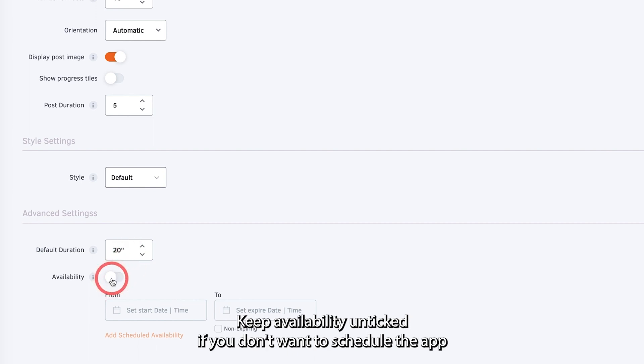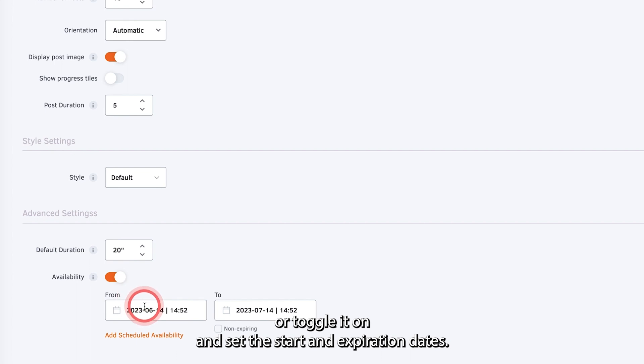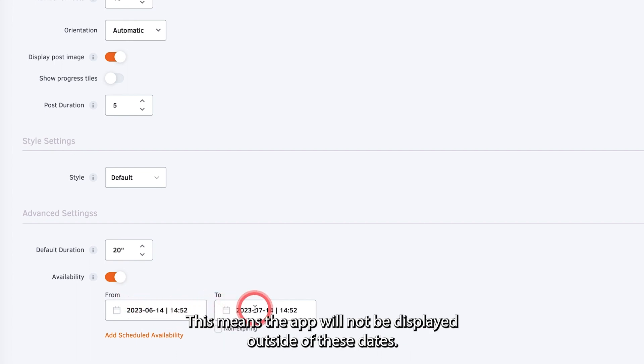Keep availability unticked if you don't want to schedule the app. Or toggle it on and set the start and expiration dates. This means the app will not be displayed outside of these dates.